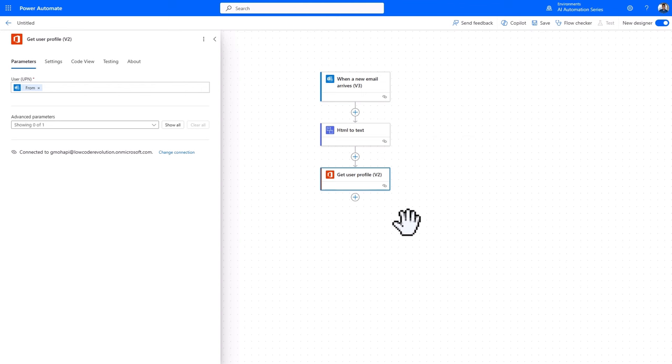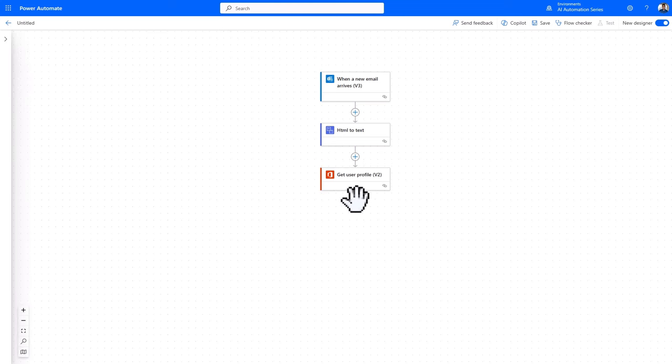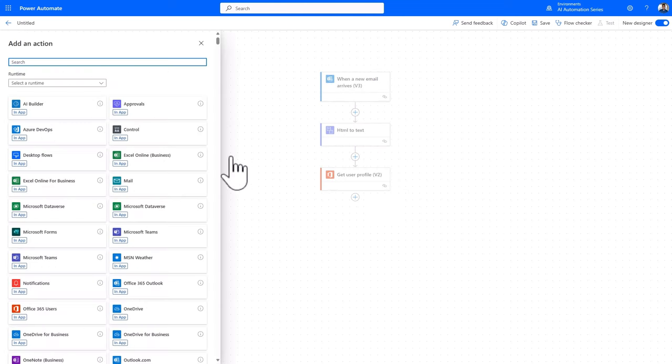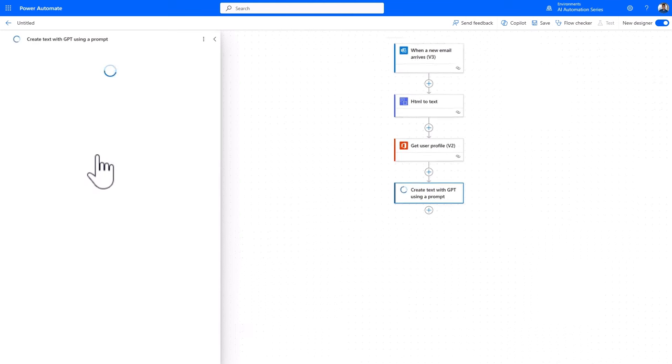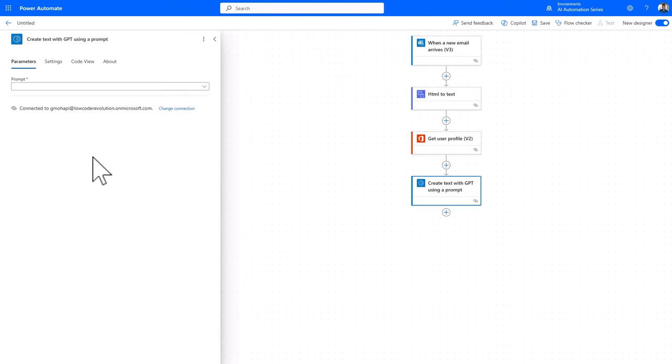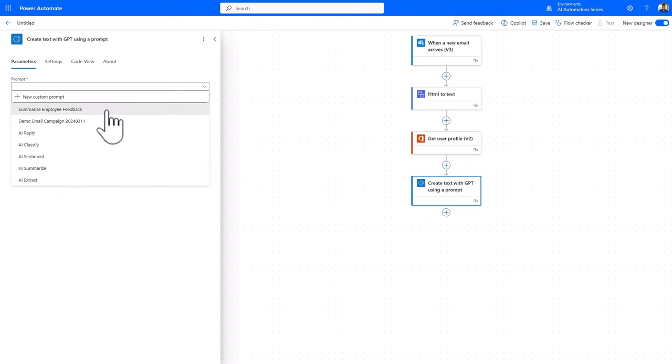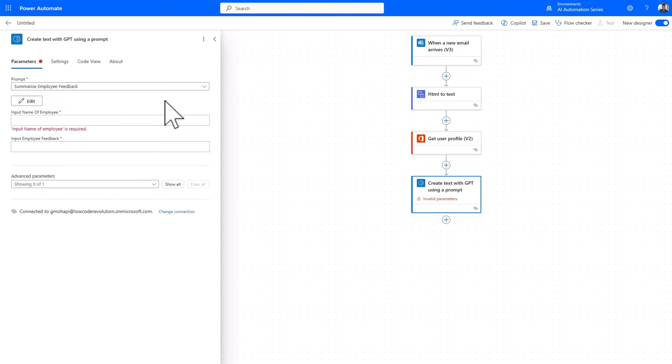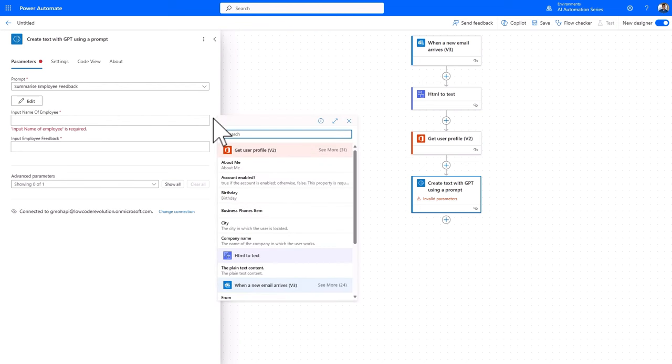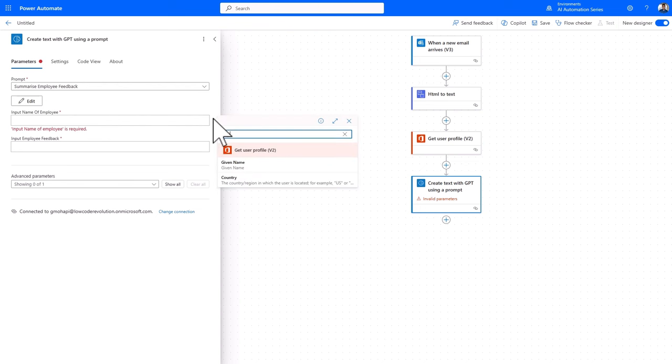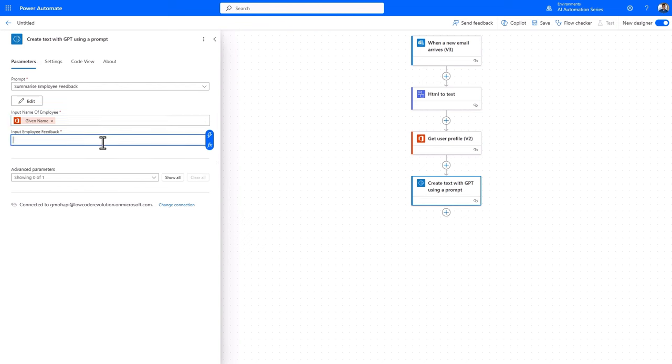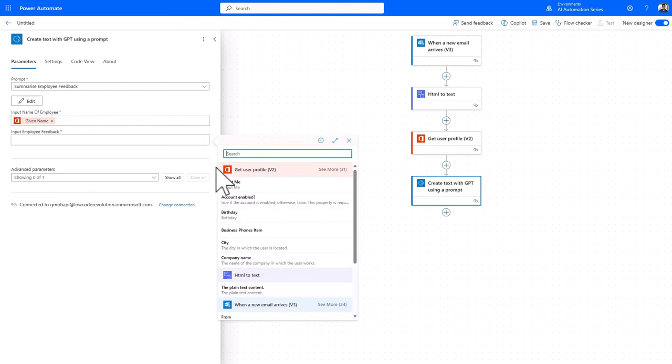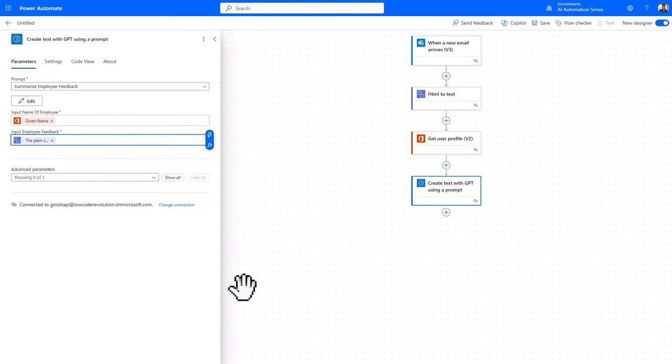Now with all the information acquired, let's call our AI Prompt. Add an action, select AI Builder, and then click on create text with GPT using a prompt. I'll then select the prompts I have created. And then for our dynamic value inputs, I'll go ahead and select the given name from the user profile action for the name of employee. And then for employee feedback, I'll select the plain text content taken from the body of the email.